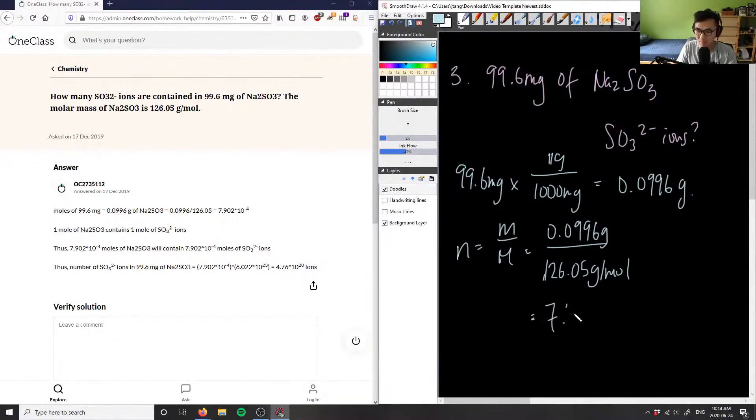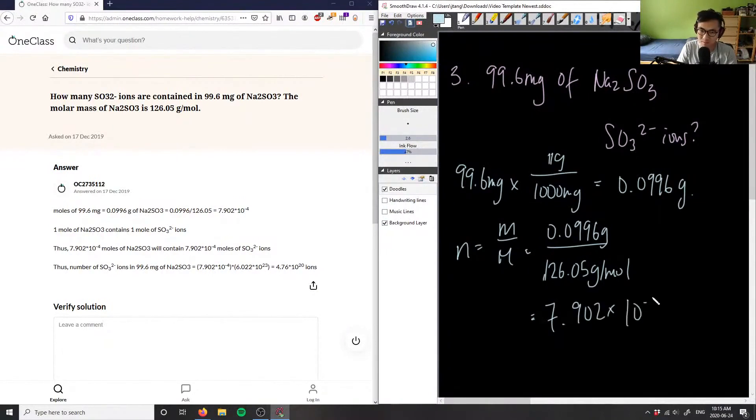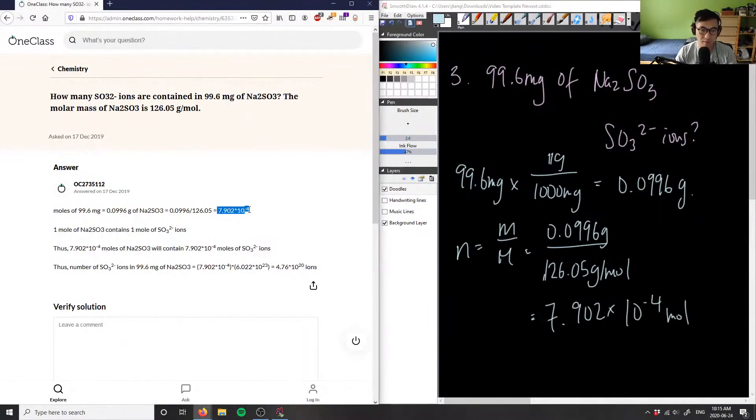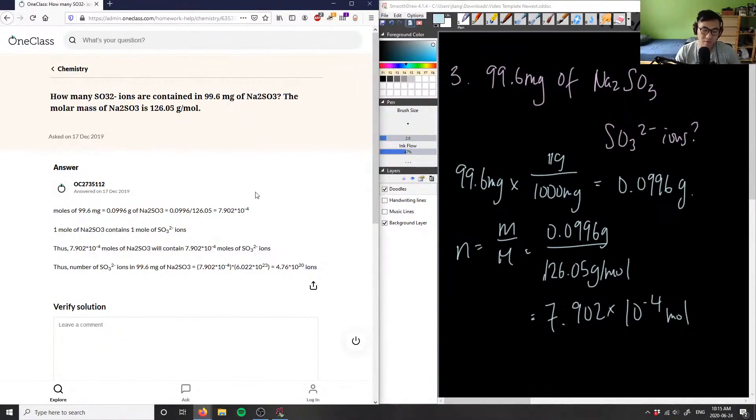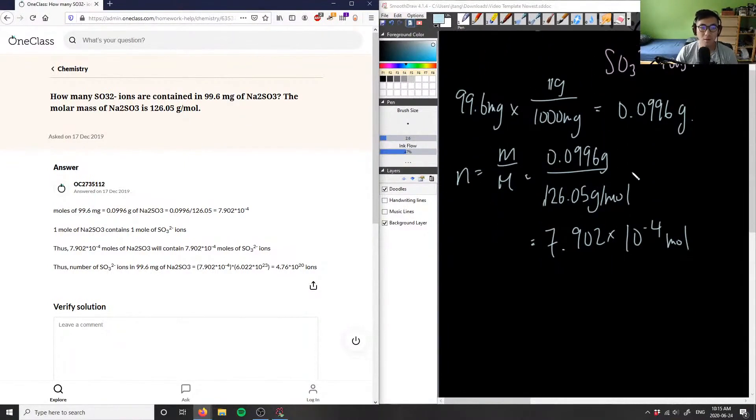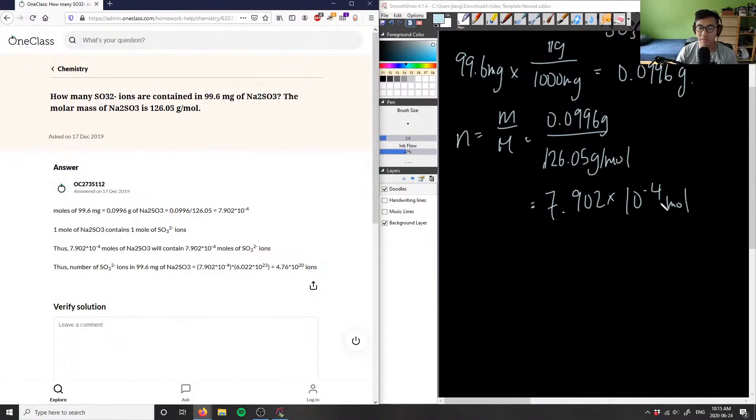7.902 times 10^-4 moles, which is exactly what they have here, which is good. So we're on the right track and they're on the right track as well, except they didn't include the units here, which is unfortunate. Now we have to find the mole ratio.